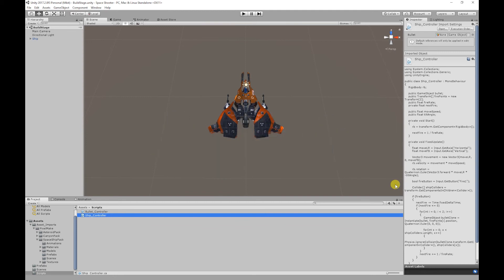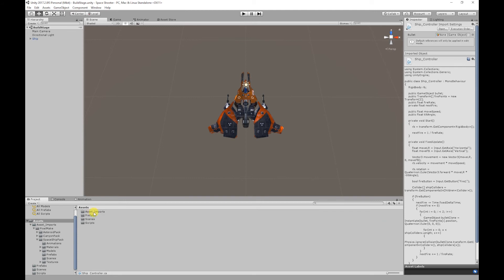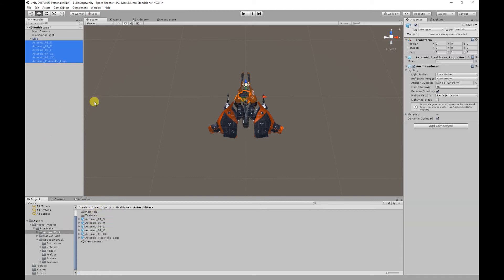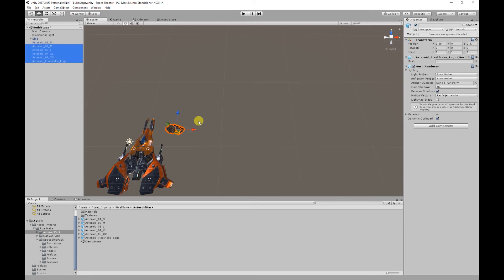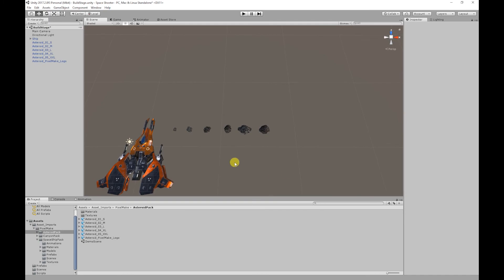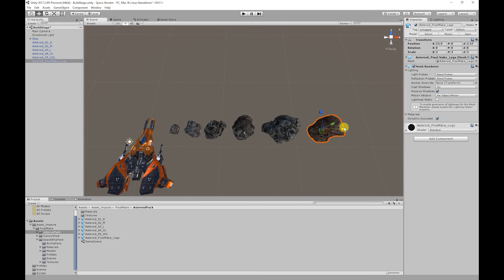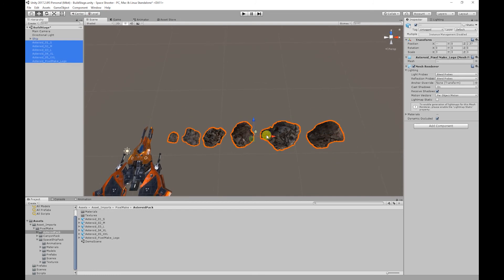To start off I'm going to add our asteroids into the scene. I'm going to select all of our asteroids using Shift and drag those into our hierarchy, then position them so we can see them. Next I'm going to scale up the asteroids to about 3, and then add mesh colliders to the asteroids.